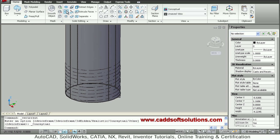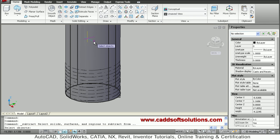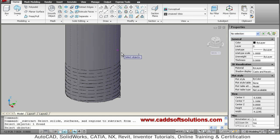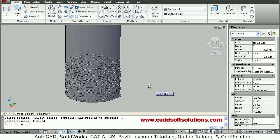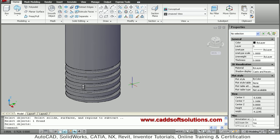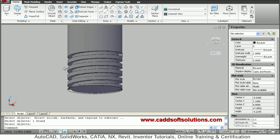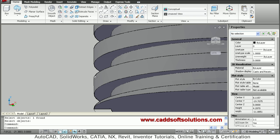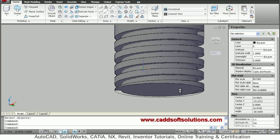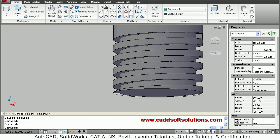To create the thread, use the subtract command: select the rod, press Enter, then select the swept object and press Enter. In this way you can create a square thread or any desired thread profile using sweep. That's all — thanks for joining, we will stop here.